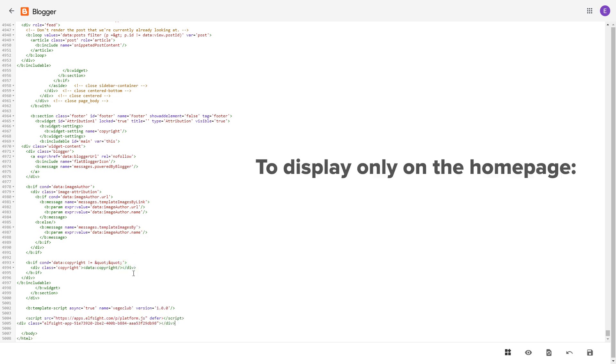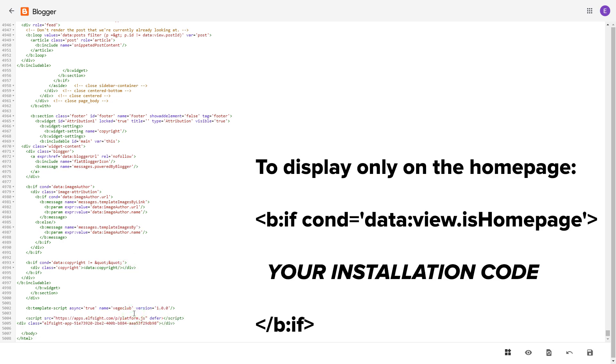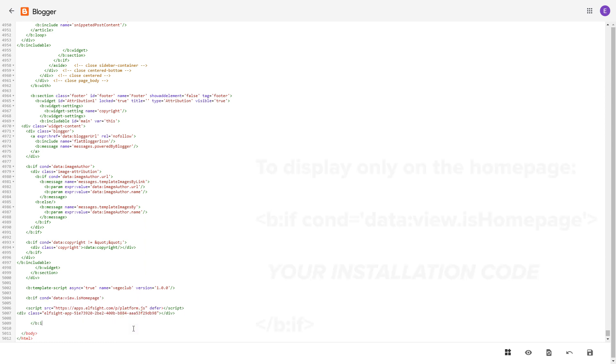To make the widget display only on the home page, paste these specific tags before and after the installation code. Save the changes.